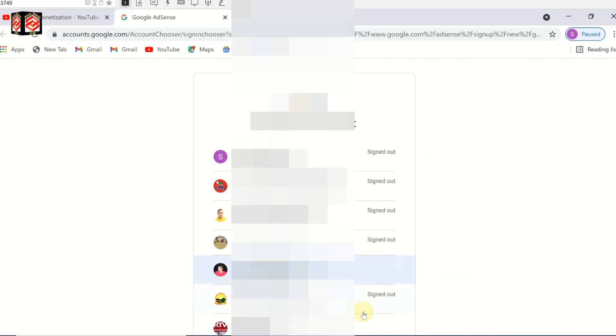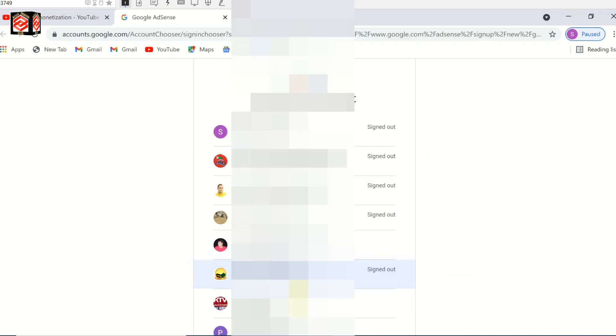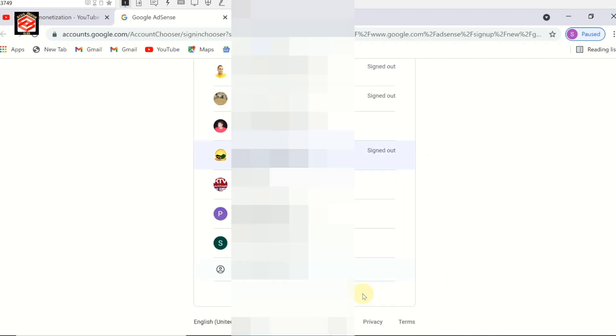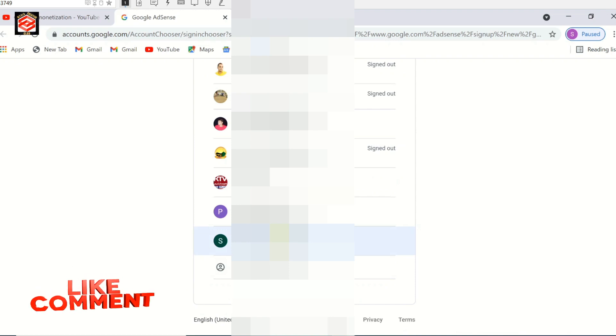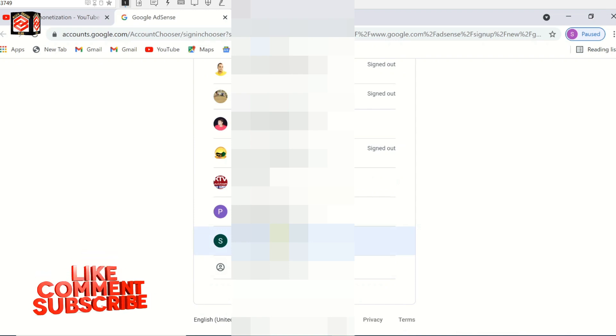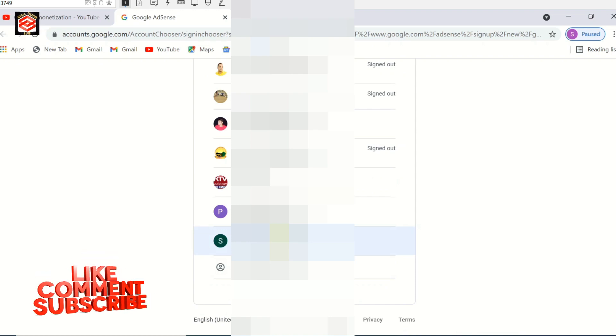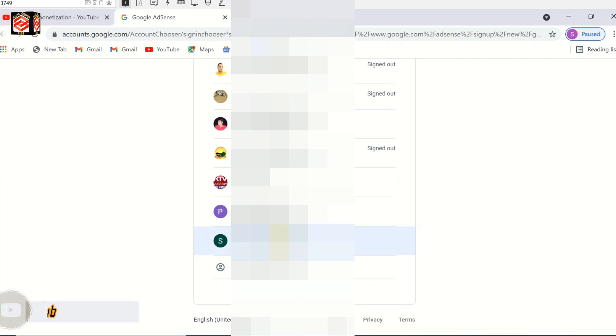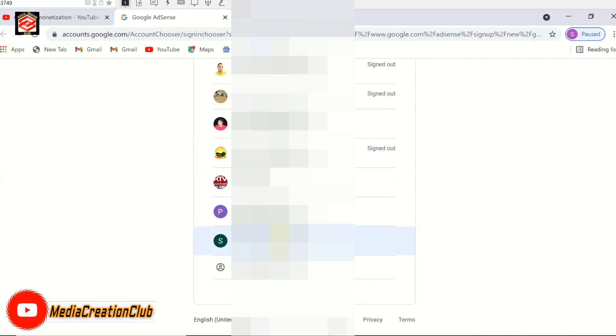We select the email we want for the Google AdSense account. I select this email - this is a fresh email we created. I just select that email to create the account, and it will redirect us to Google AdSense.